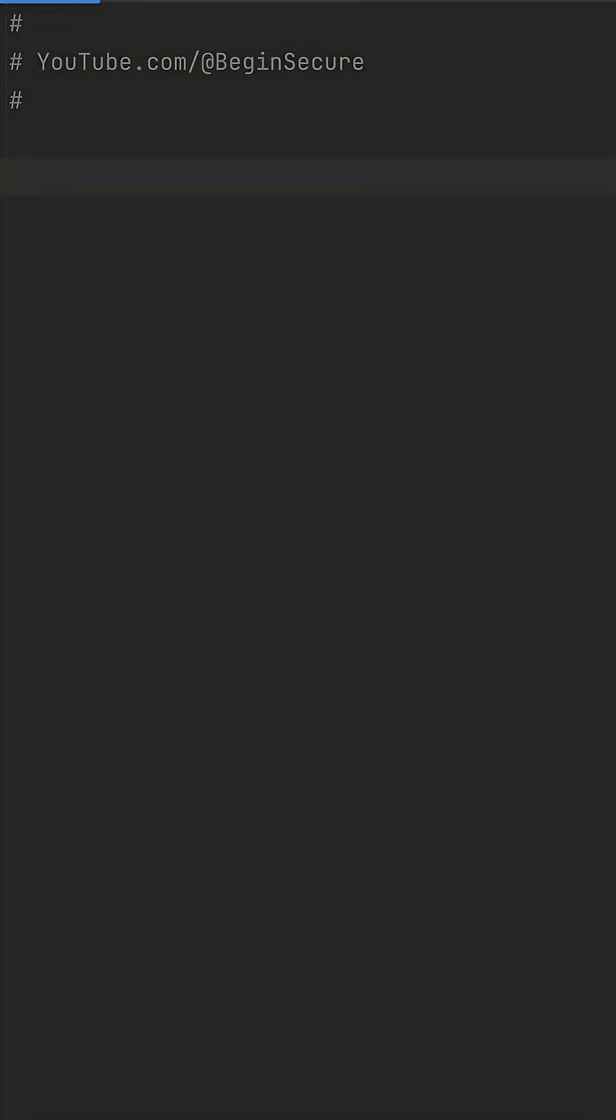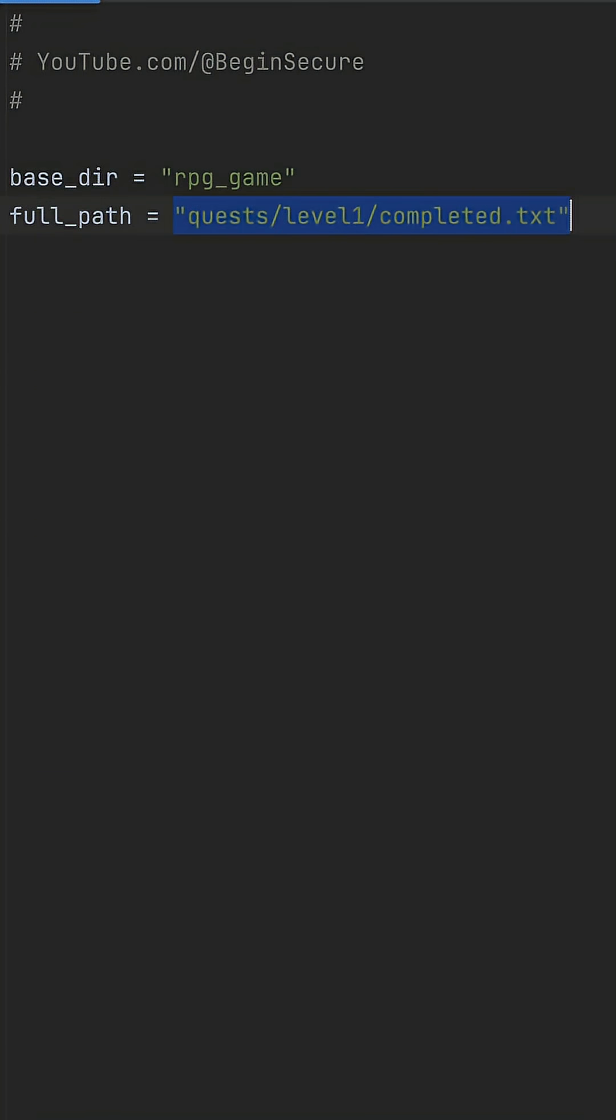Here's how to work with file paths using Python's standard library. I have a quest log file path like quest level1 completed.txt in a folder called rpg_game.